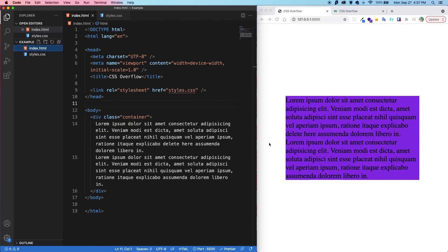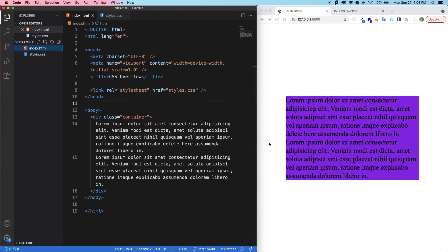An important note: the overflow property only works when an element is a block element and it has a defined height. So you need those two things in order for the overflow property to work.